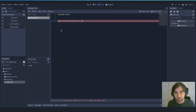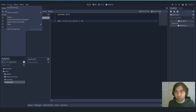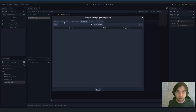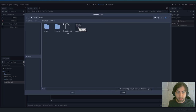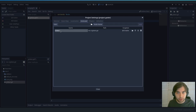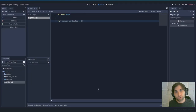Inside the global script, remove everything and declare a dictionary called 'custom_variables' and leave it empty. Now that we have this global file — where we'll store information from conversations — go back to Project > Project Settings > Autoload. On the path, select global.gd, name it 'global' in lowercase, and make sure the singleton is enabled. That's all you need to do to set it up.